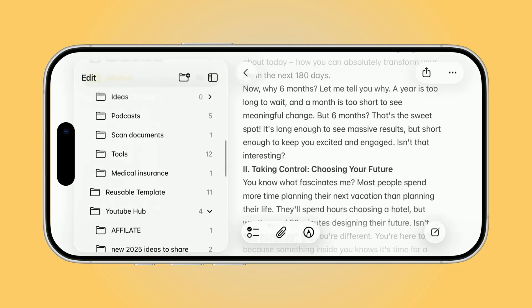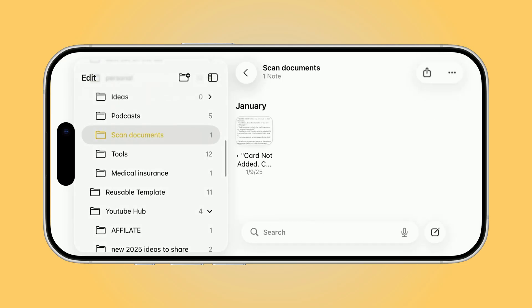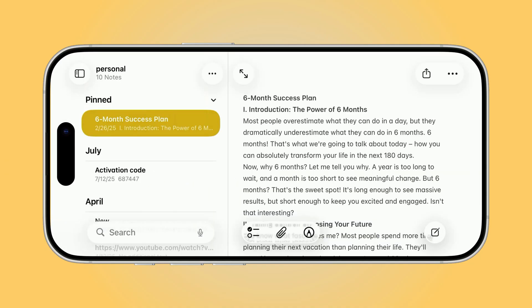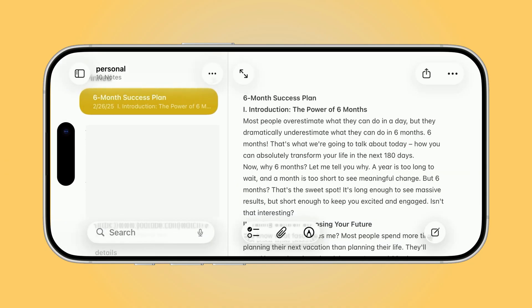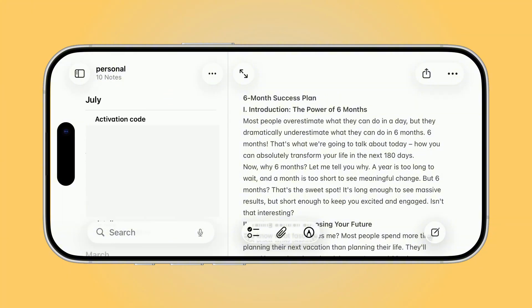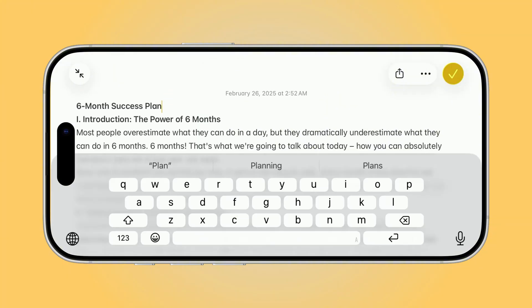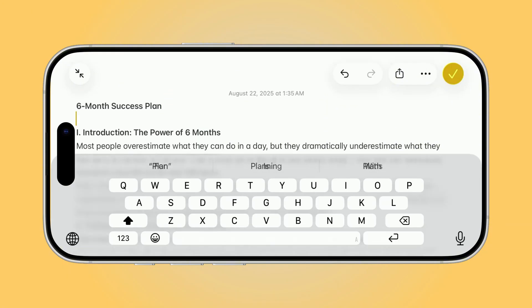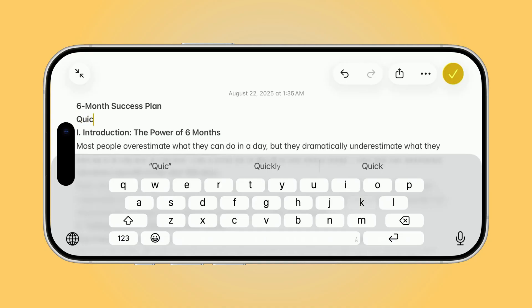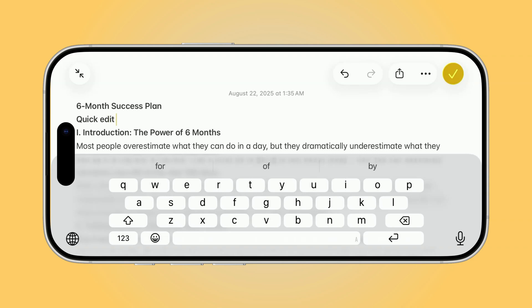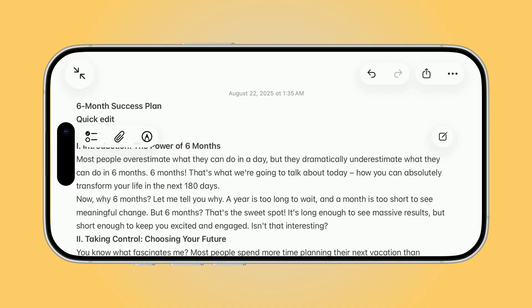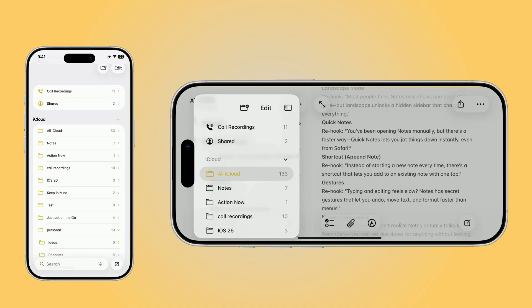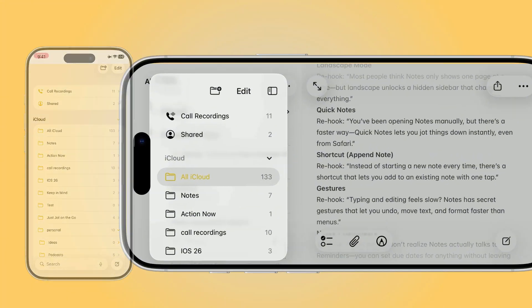A couple of quick shortcuts to wrap this up. You can swipe on Notes directly in the sidebar to pin, delete, or move them without leaving the view. And if you ever use a Bluetooth keyboard with your iPhone, Landscape Mode makes typing and editing feel much more natural, almost like using a mini iPad. So, Landscape Mode on iPhone isn't just about a wider screen. It actually changes the way you use Notes, almost like the iPad version. Have you tried this before, or is this your first time seeing it? Let me know in the comments.